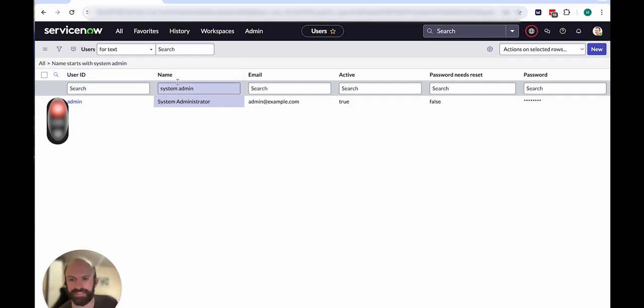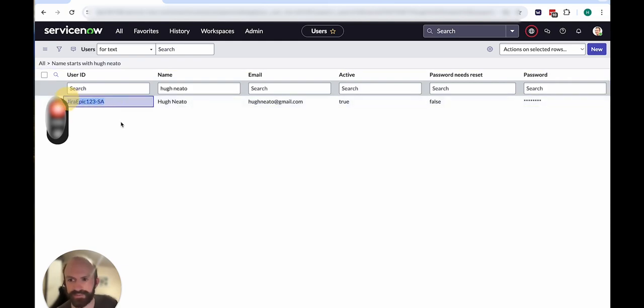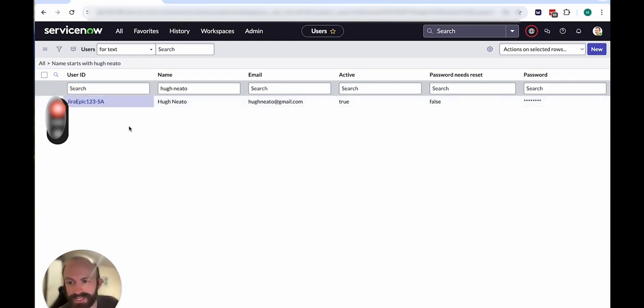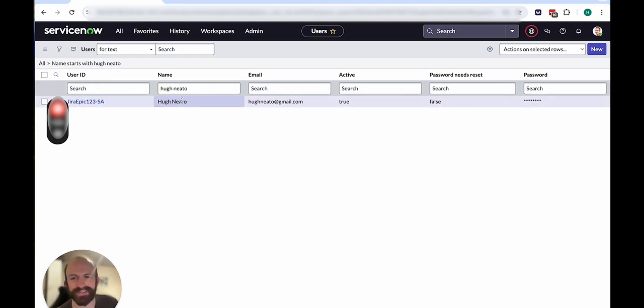And it's basically the same for my service account. So the user ID I use to log in is jiraepic123-sa for service account. And hunido is my demo account for Unido demos, such as this one. So that's the name of the person who would appear.